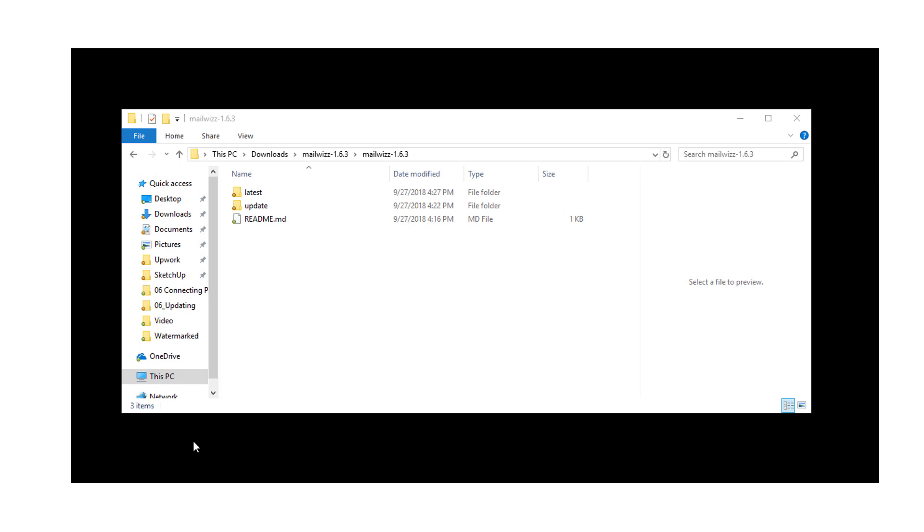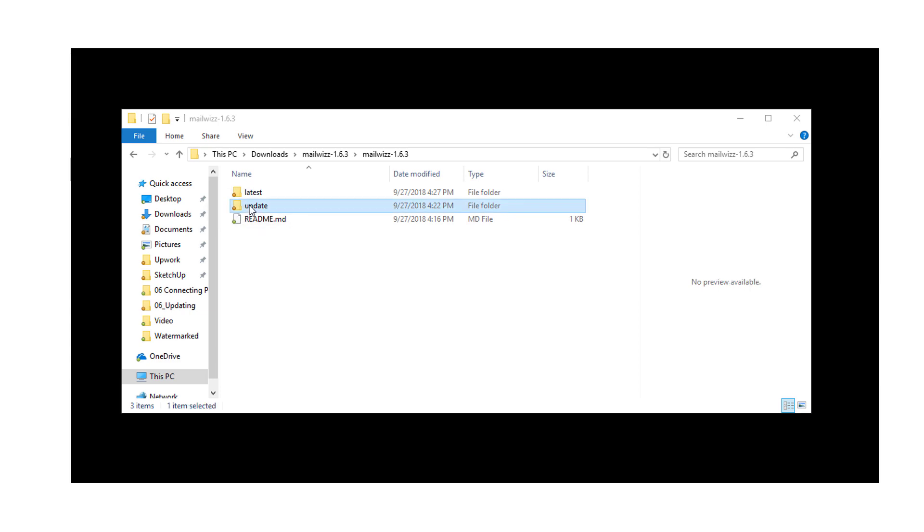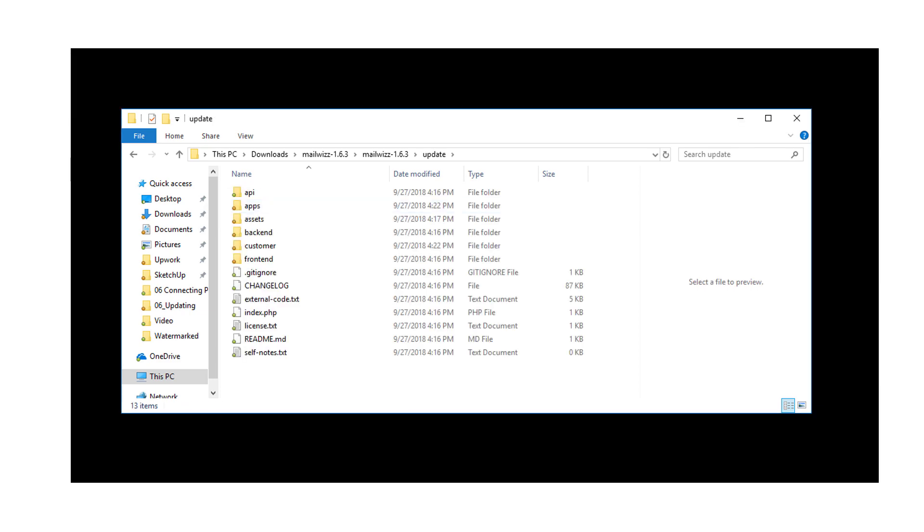When I extract the zip contents, I have two folders, update and latest. The contents of latest were used when first installing MailWiz, and this time I need the files inside update. Here's the file structure of update.